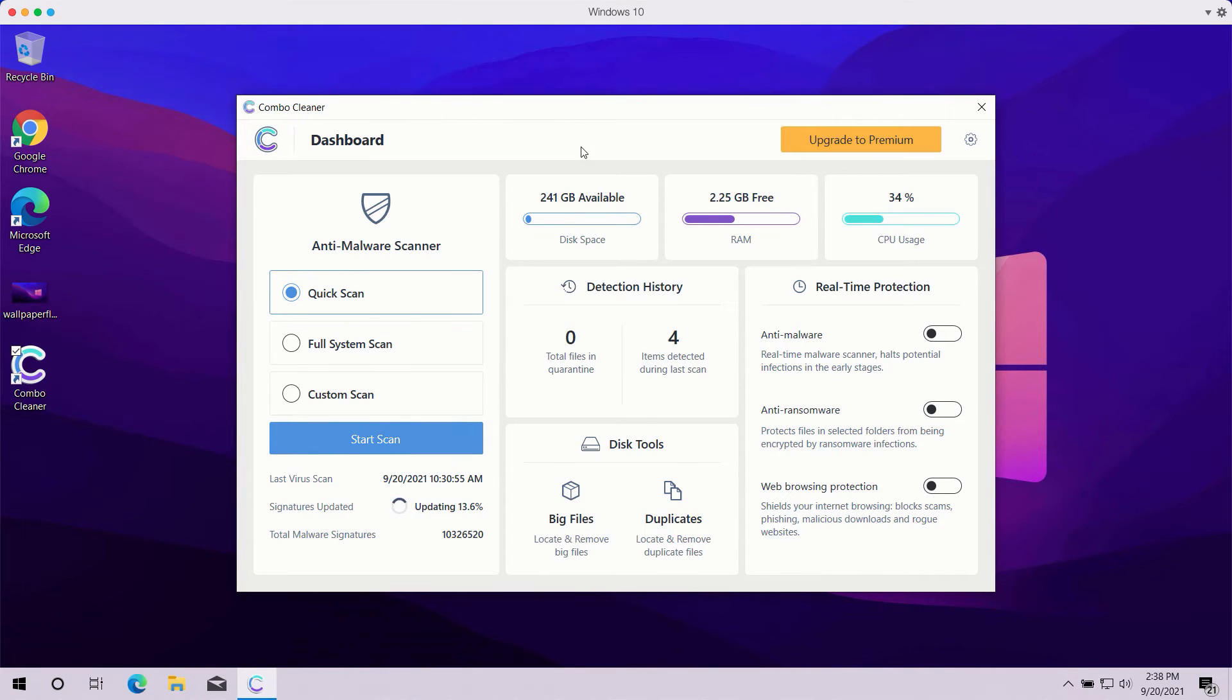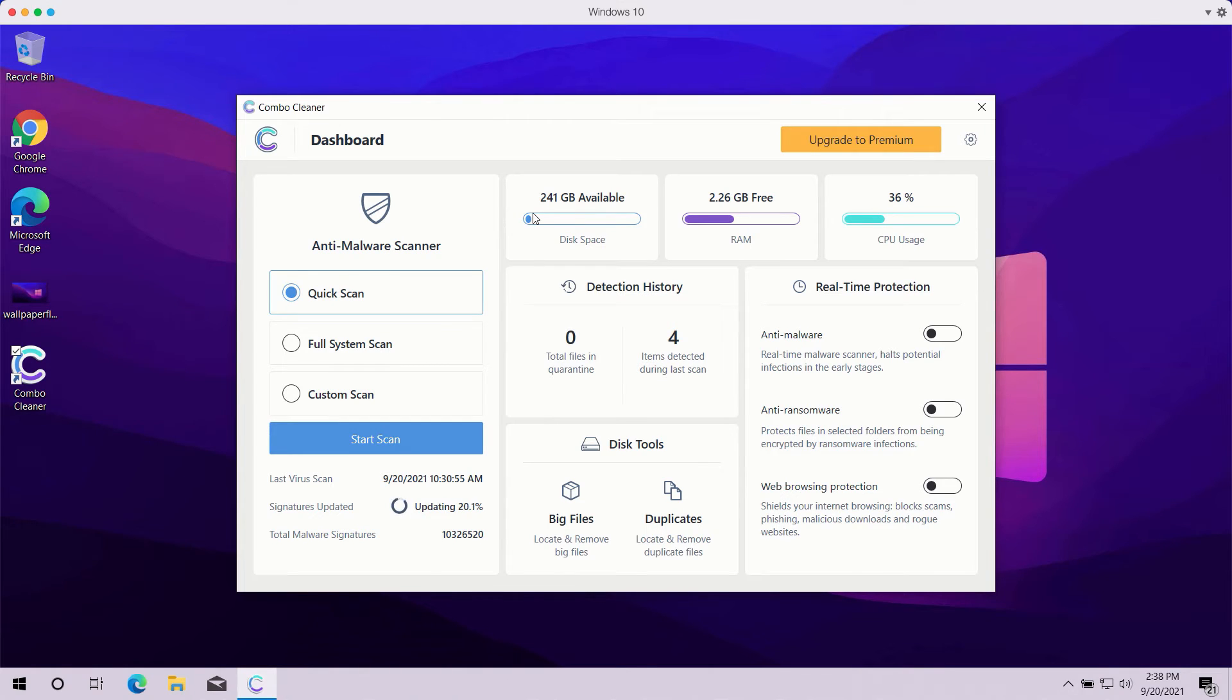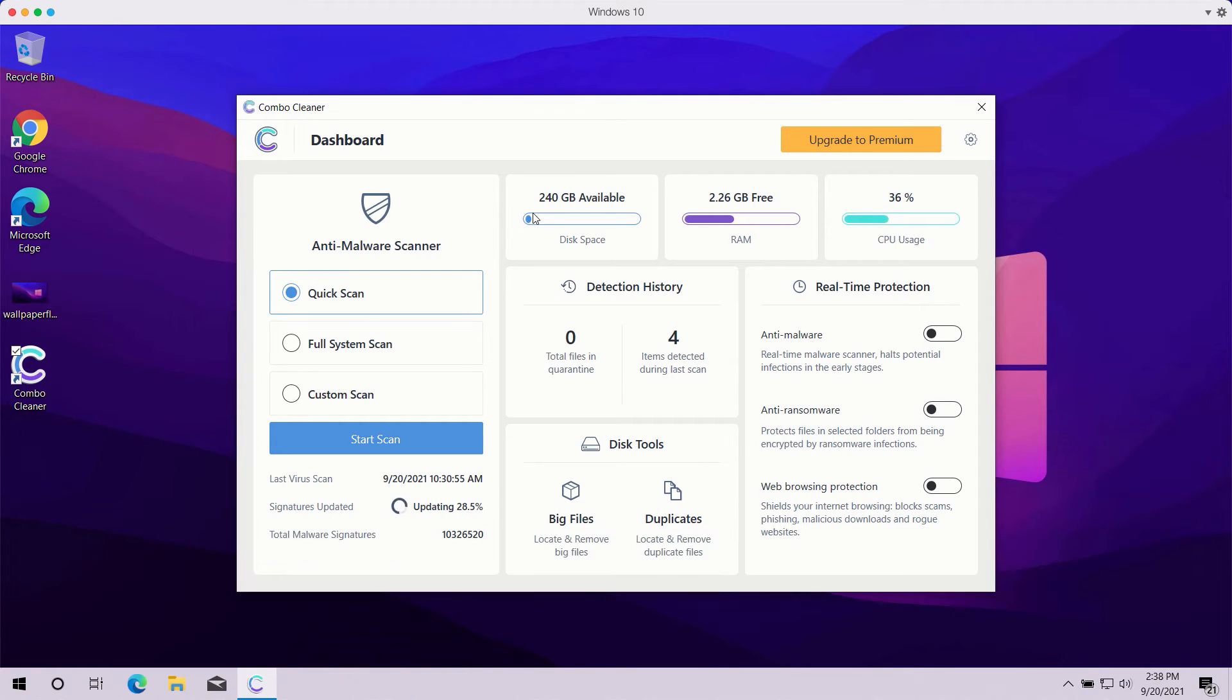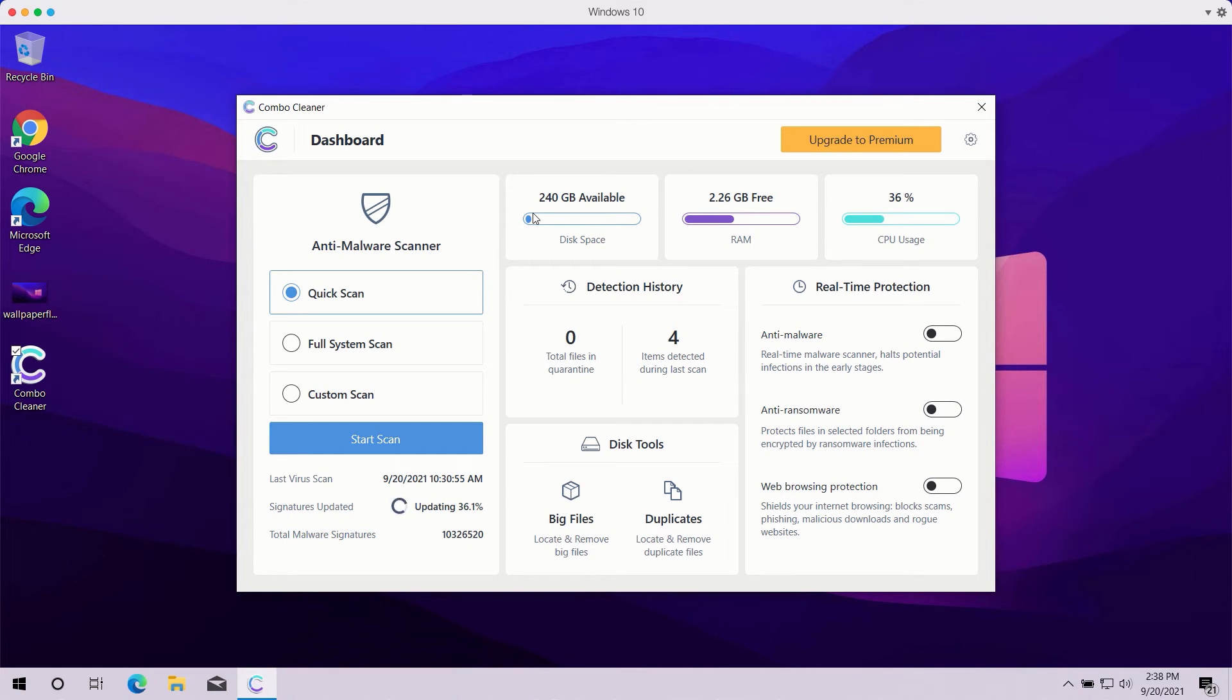Once you start ComboCleaner antivirus, you need to select your preferred scan type. The trial mode of the program only gives you quick scan, so you have no other option available. The premium version of the software also gives you full system scan and custom scan.